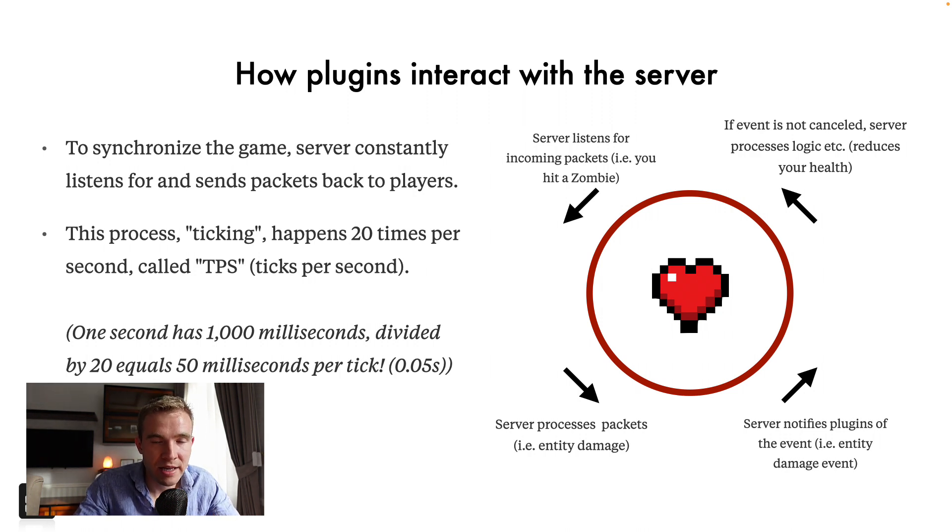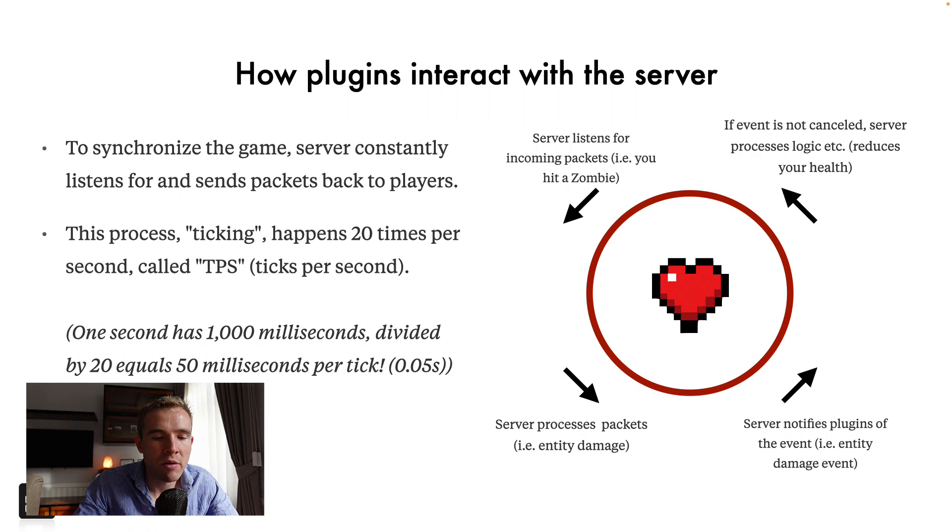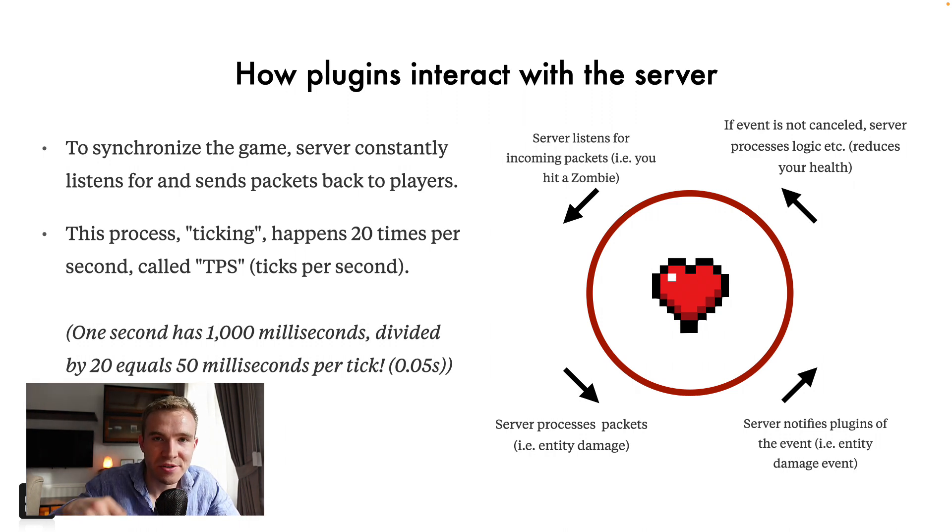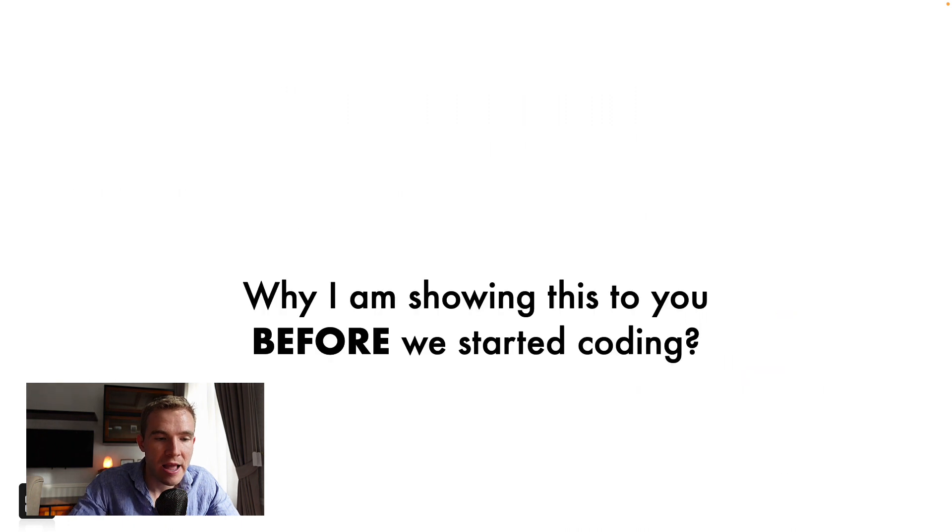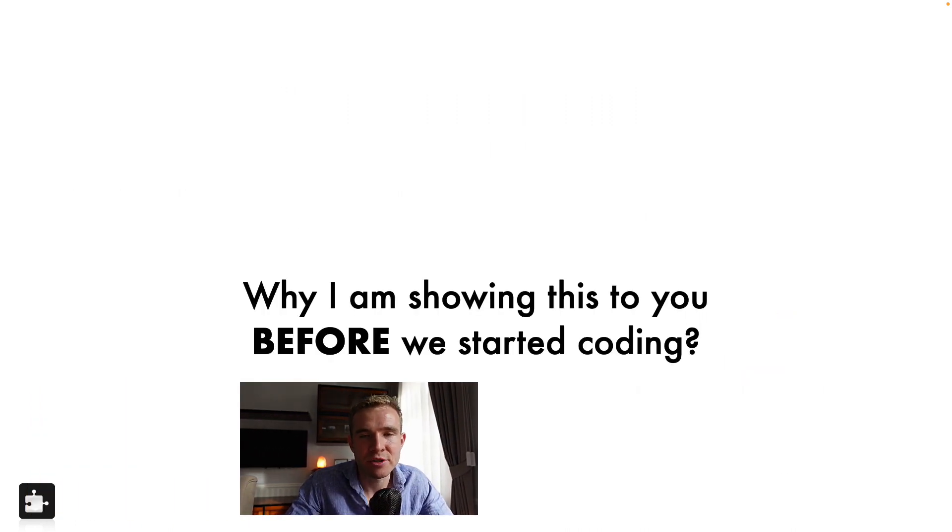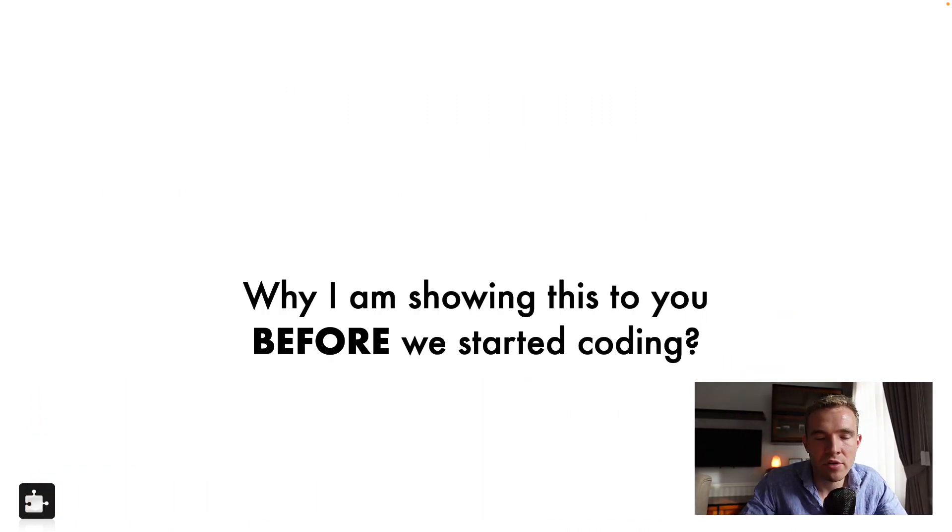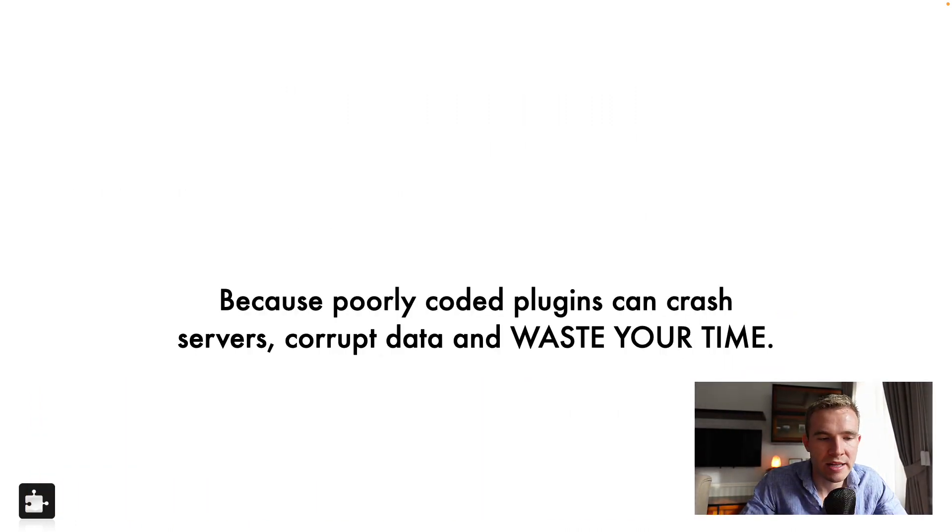And this process happens 20 times per second. One second has 1000 milliseconds, guys, divided by 20 means you only got 0.05 seconds to do your thing.